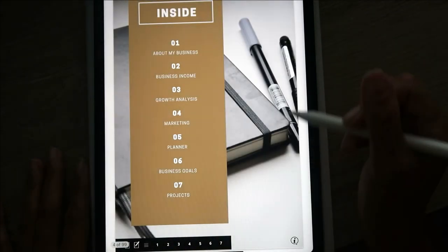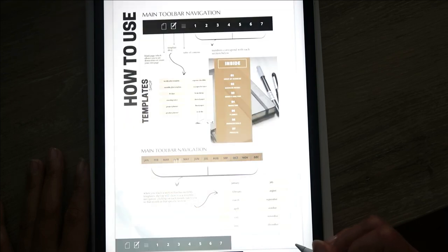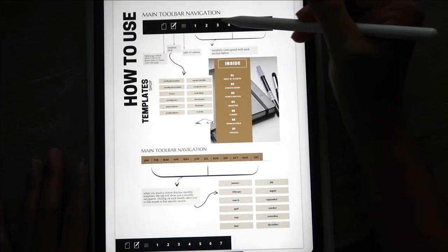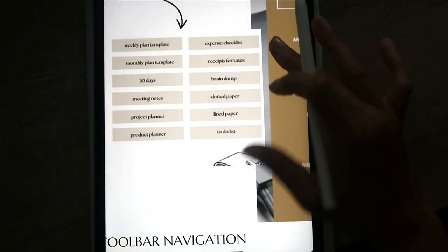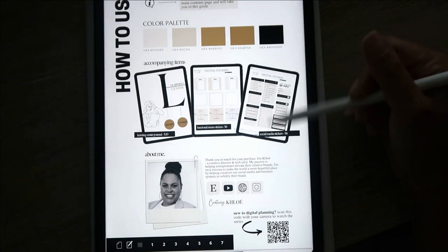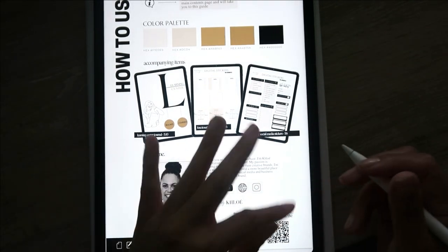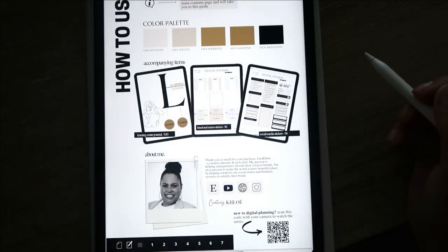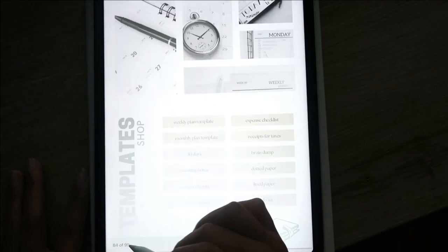Going back to the main contents page — if you click on the little 'i' it's going to take you to the guide. The guide tells you what the main toolbar navigation items mean. The second page is the color palette and some information about me. If you're new to digital planning, scan this code and it'll take you to the digital planning series I have here on YouTube.